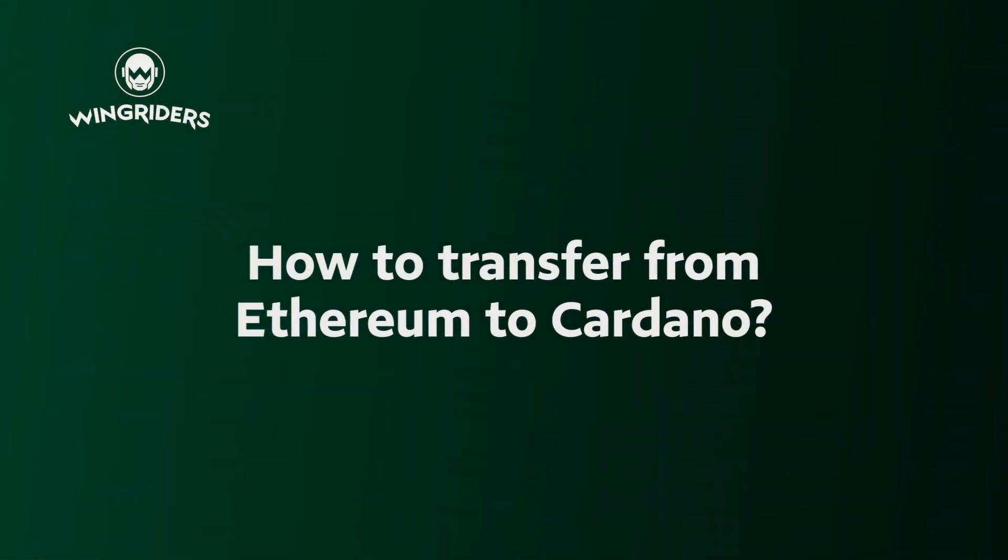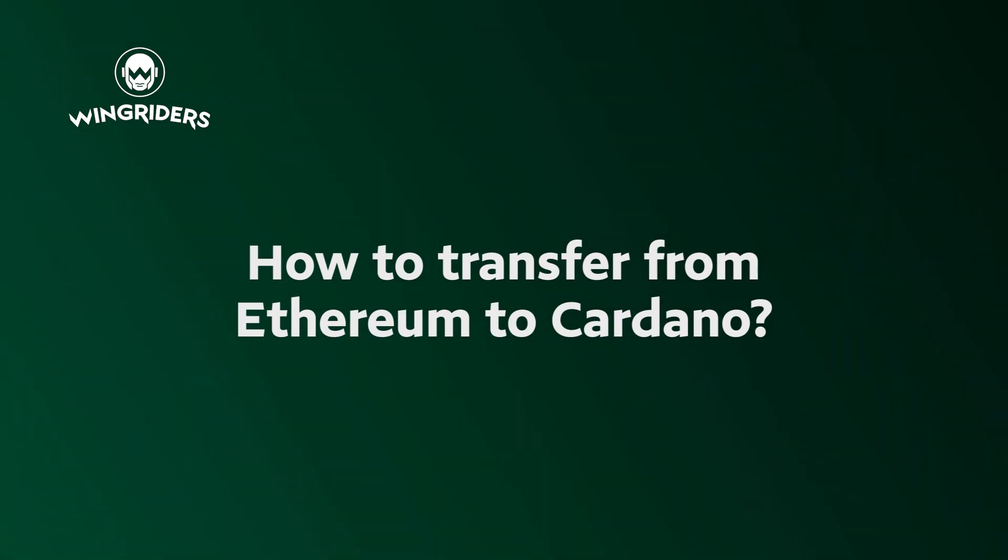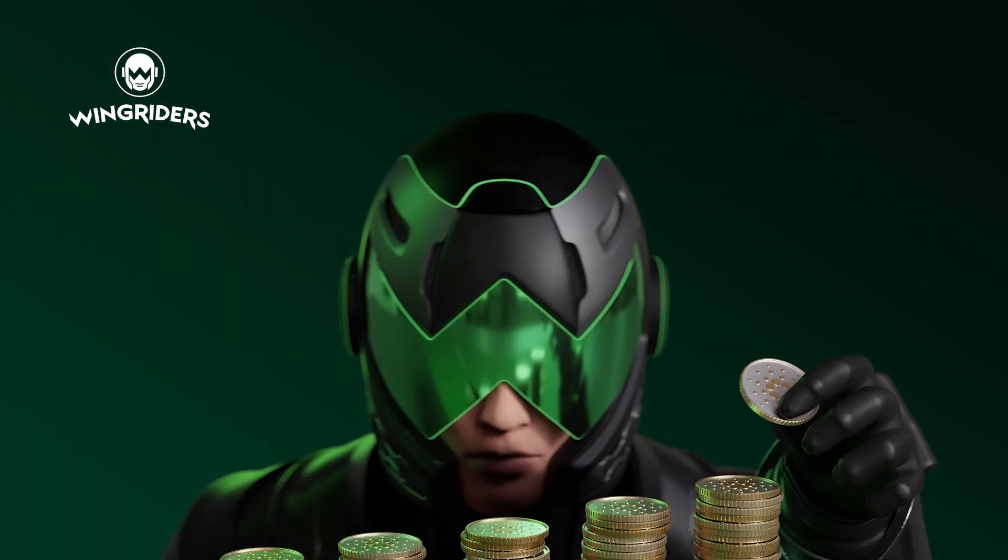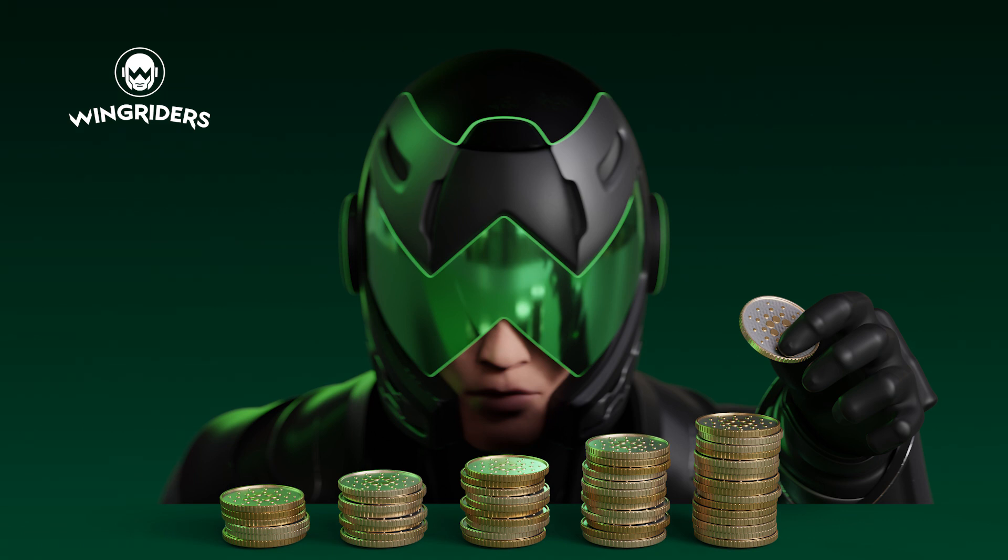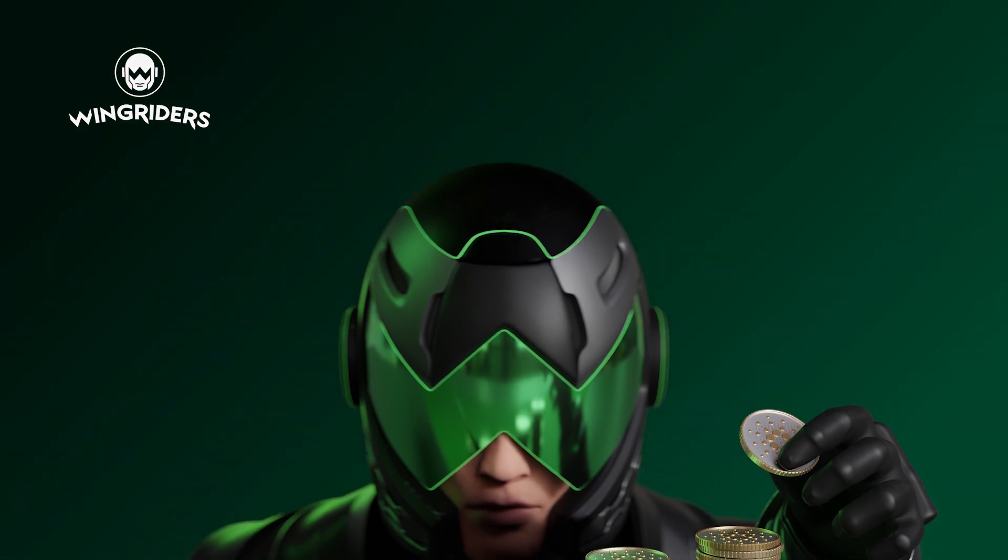How can you move ERC-20 assets like USDT, USDC, Ethereum and wrapped Bitcoin from the Ethereum blockchain to the Cardano ecosystem? Wingriders was the first DEX to bridge these assets, so you can use them to add liquidity or arbitrage on ADA pools.